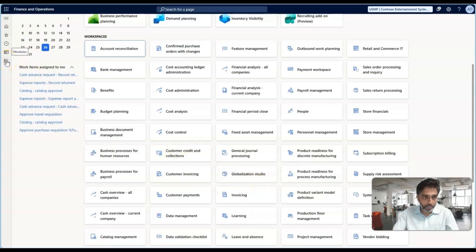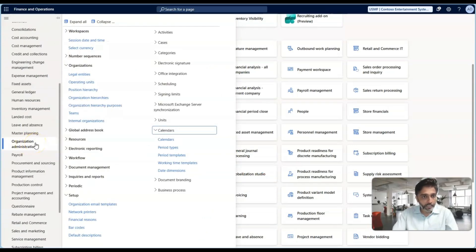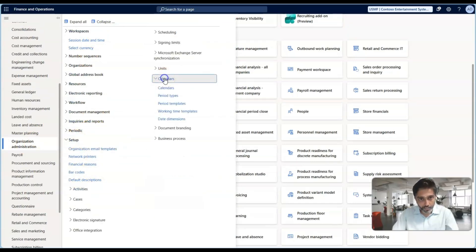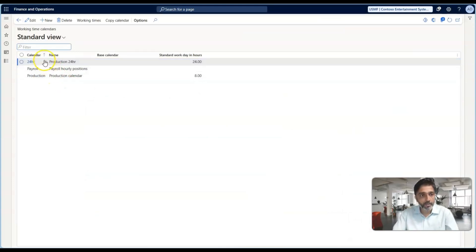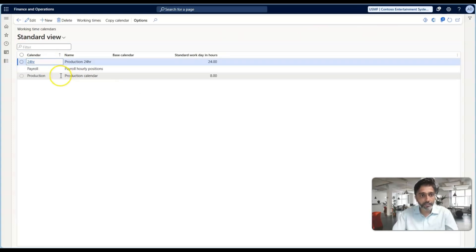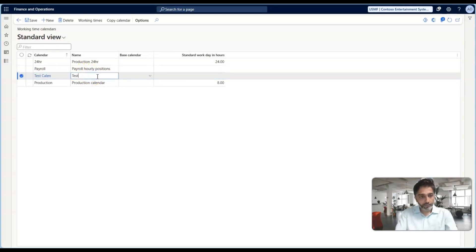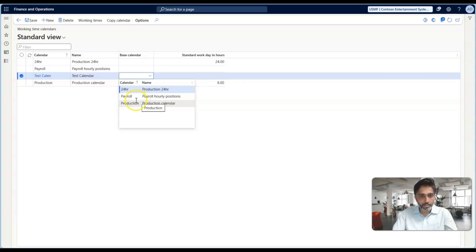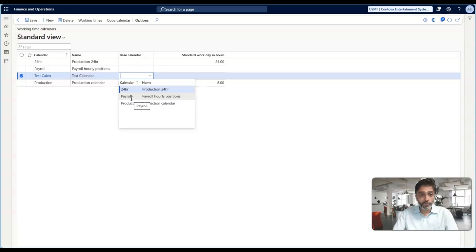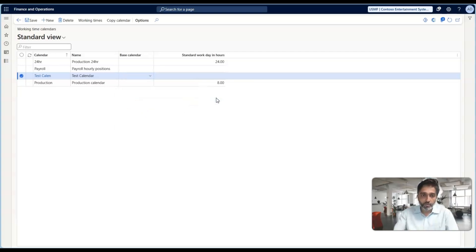Let me get into the Dynamics 365 screen. To set up the calendar, go to Organization Administration, then Setup, and then there is a section called Calendars. You can define multiple calendars. By default in the demo data for the USM legal entity, you will see a 24-hour calendar, a payroll calendar, and a production calendar. Click New to create a new calendar — I'm naming it 'Test Calendar'. You can also provide a base calendar; whenever you make changes to the base calendar, the changes will be reflected in all child calendars tied to it.